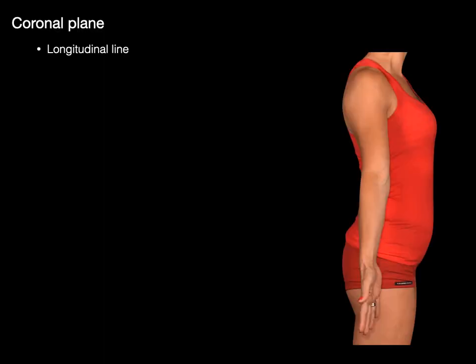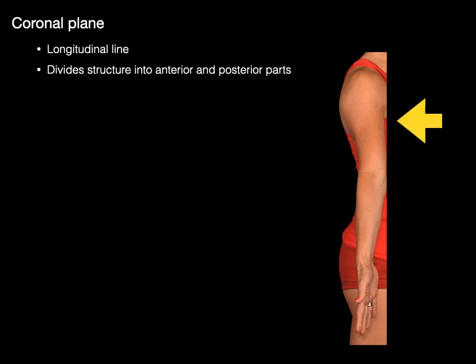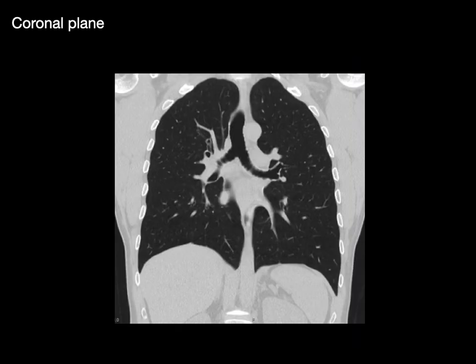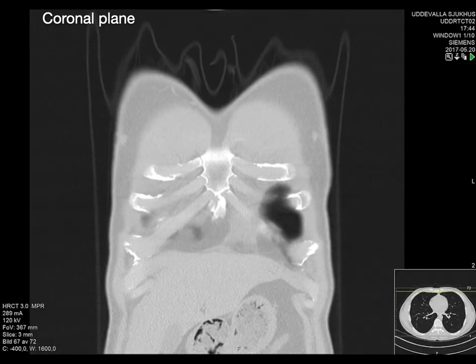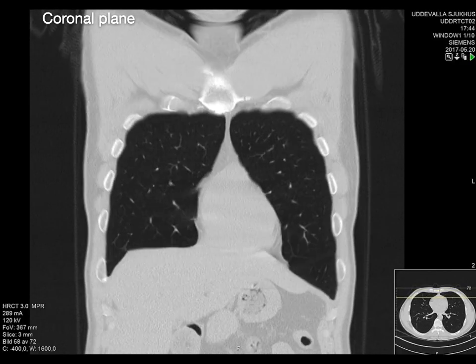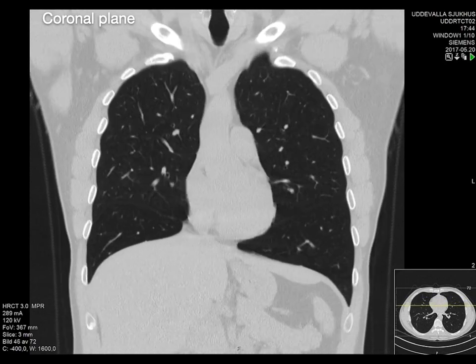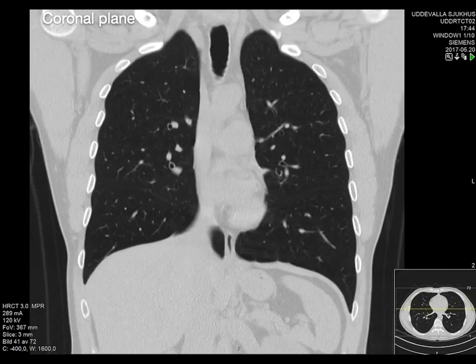A coronal plane is a longitudinal line that divides the structure into anterior and posterior parts. Here it is in a coronal plane as if you're nose-to-nose with the patient — superior, inferior, right, and left. As you move through this series of sections, you can see really cool anatomy going from front to back.